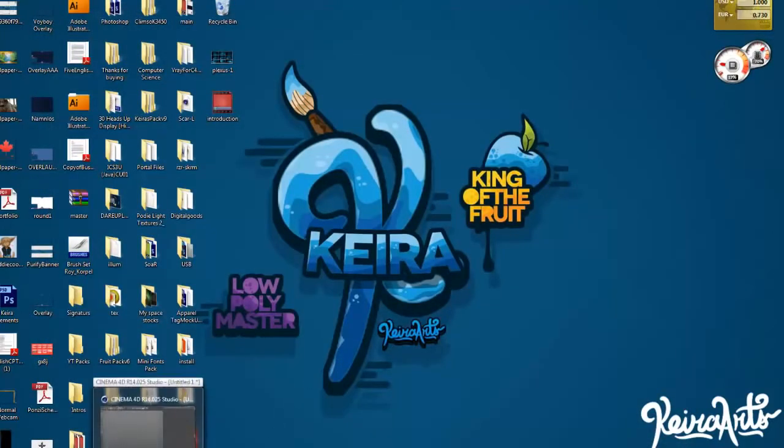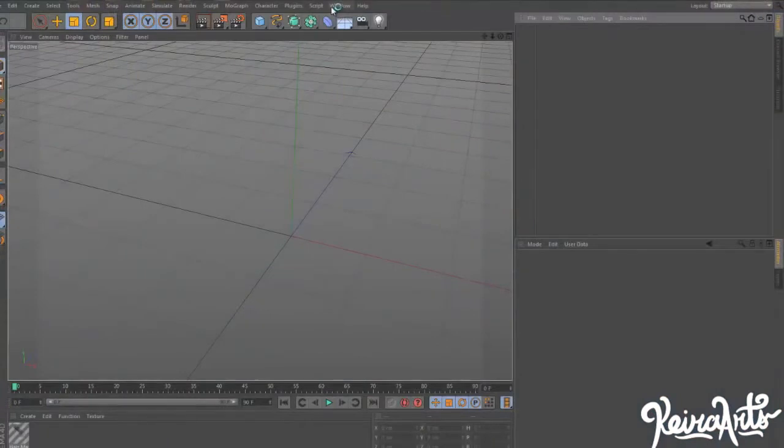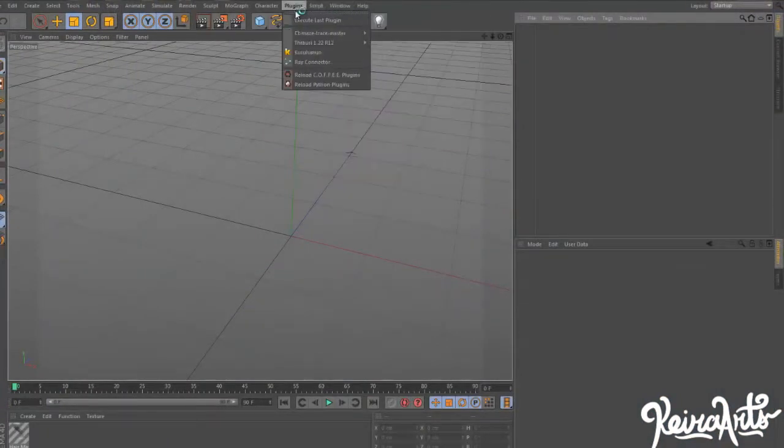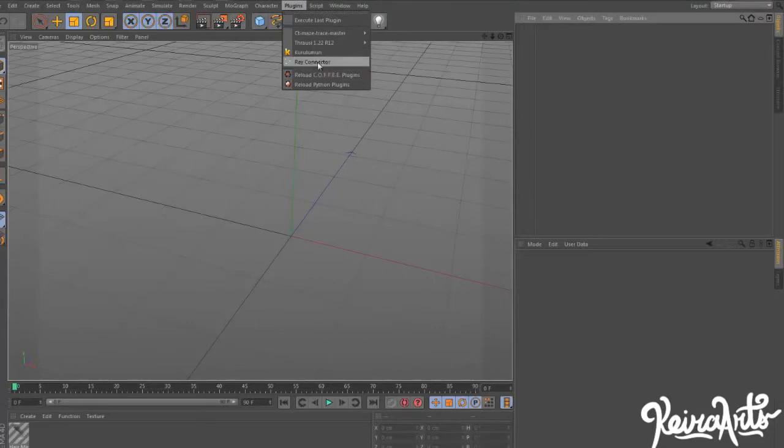Open up Cinema 4D after installing the plugin called Raytrace, found in the description below. Once you install that, you'll see it pop up over here in Plugins, Ray Connector.